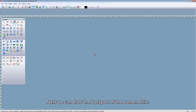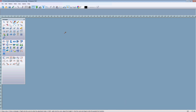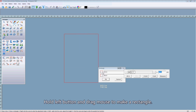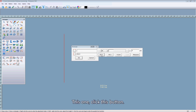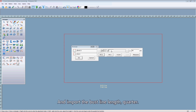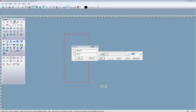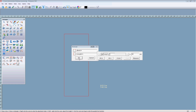Next, we can draw the back part of the women's shirt. First, use the intelligent pen tool. Hold the left button and drag mouse to make a rectangle. Here, we can input the width and import the bust line divided by 4. Next, the length — the close length. Import the close length. Click OK.